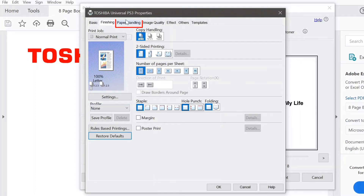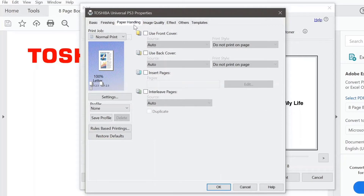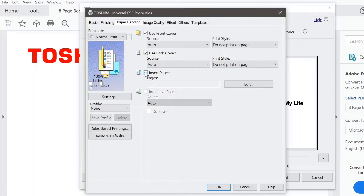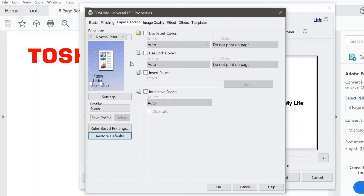The next tab over is Paper Handling. On this tab, you could insert a front cover, also insert a back cover, or perhaps you'd like to insert pages. For instance, if you want to put a blue page in between pages 4 and 5 of your document, that's something you could do. If you want to remove all of those settings, come down here to Restore Defaults, and it removes all the settings that you made on this tab.